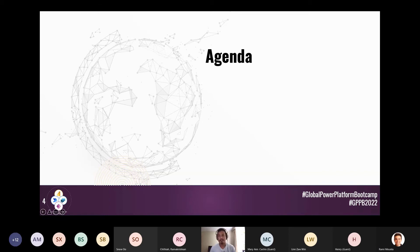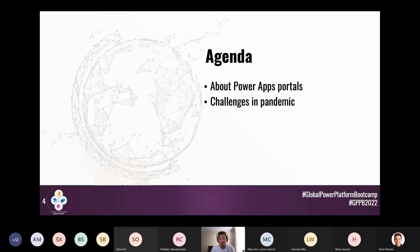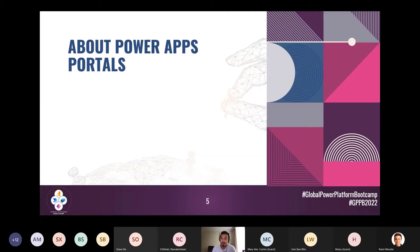Today I'm going to share about how we use Power Apps Portals during the pandemic response in New Zealand. I'll give a basic high-level overview of Power Apps Portals, followed by the challenges we faced during the pandemic and how we overcame them, and finally lessons learned and how we accelerated portal development to deliver quickly.